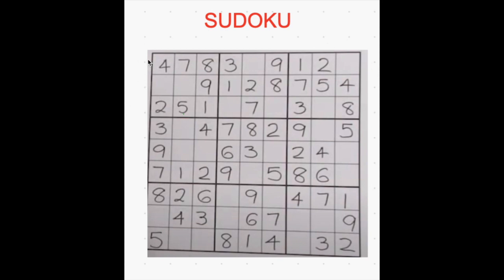Each row has 9 cells, and the same way each column has 9 cells. Each single box we call a cell, and these are rows. This is the first row, second row, third row, fourth row, fifth row, sixth row, seventh row, eighth row, and the ninth row. Top to bottom we call them as columns.